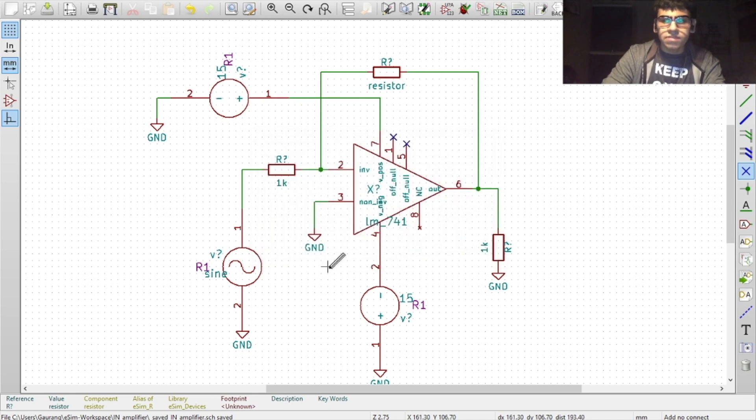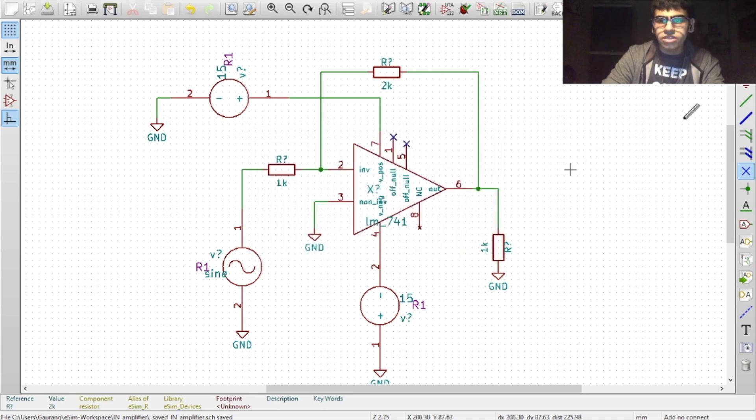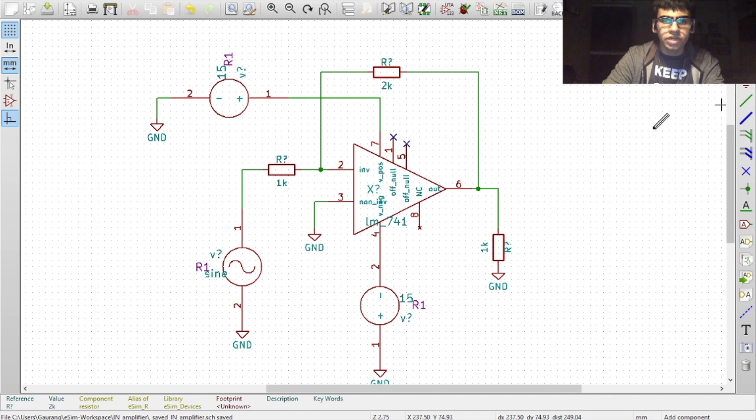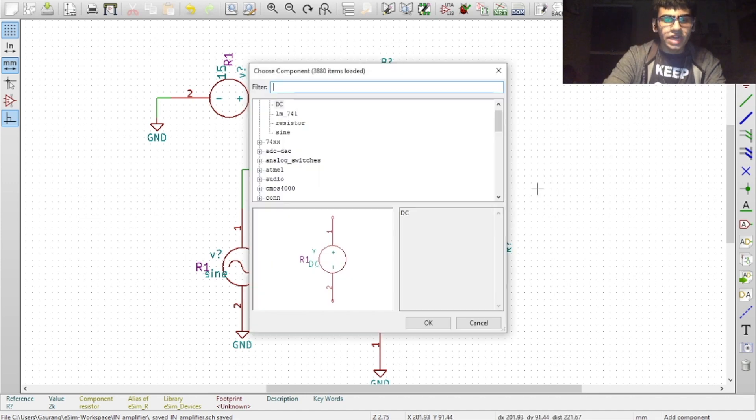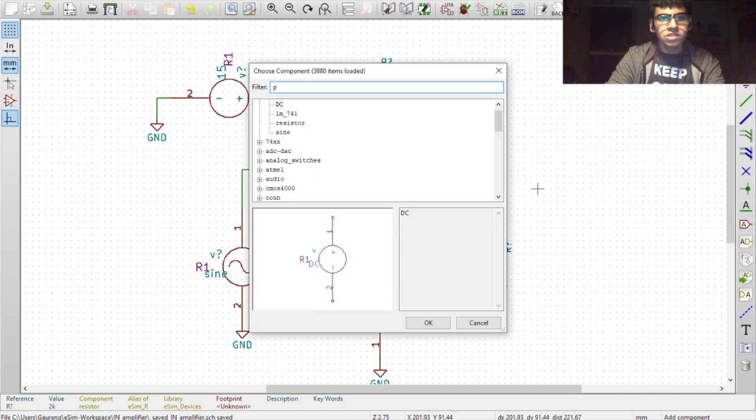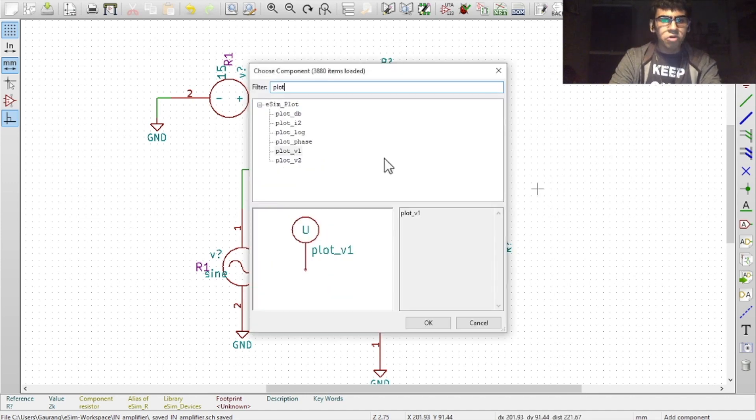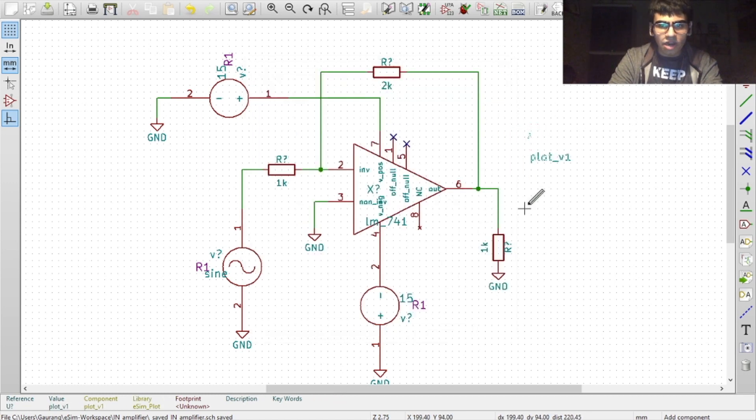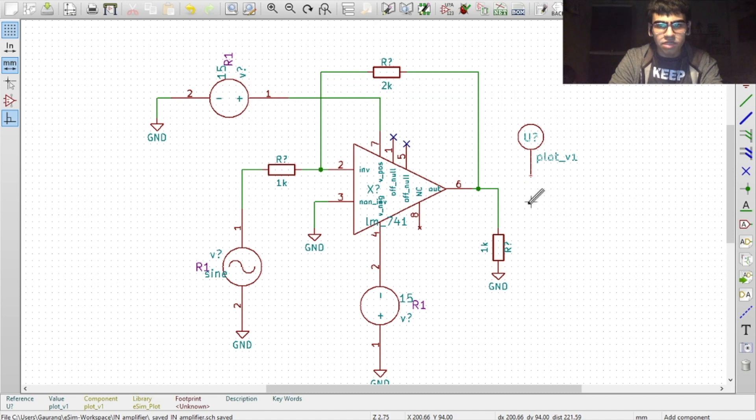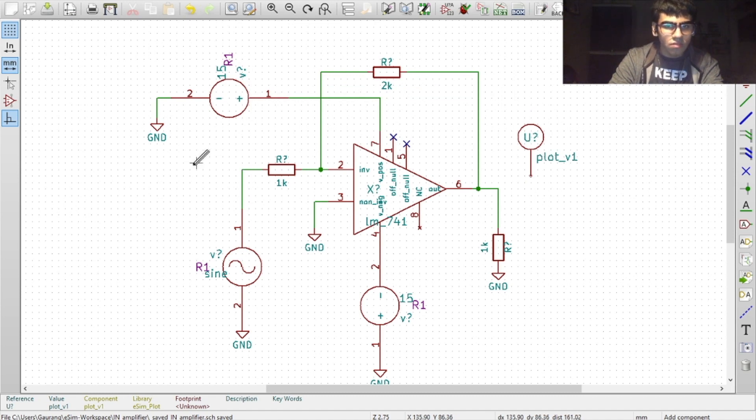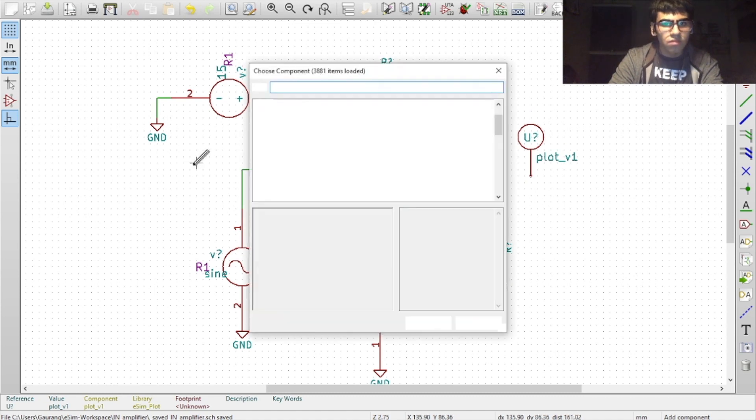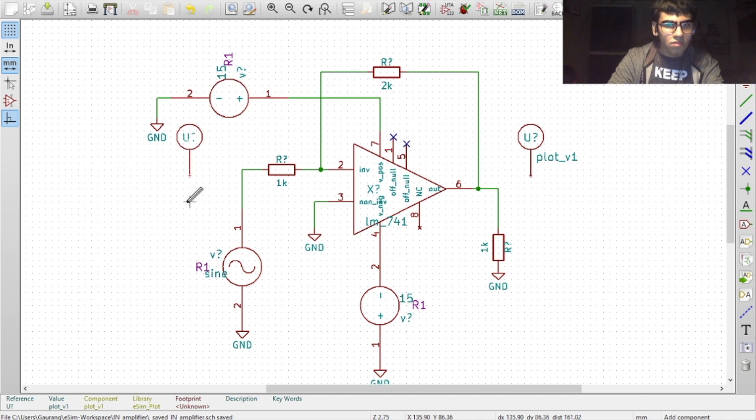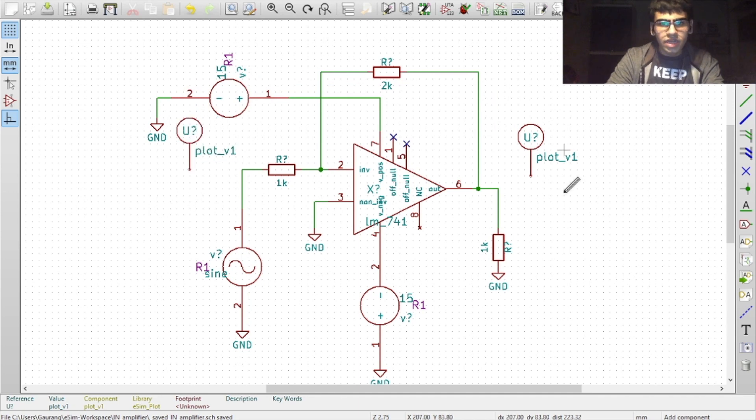Once we are done with the basic circuit, we also need to add a few more components for the simulation process. First is a plot component which you will find in the place components menu. For that you type in plot in the text box. Select the plot_V1 model. We need to place this component at the output as well as at the input.